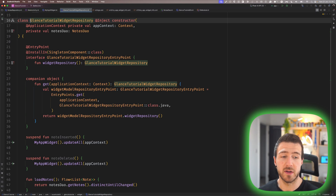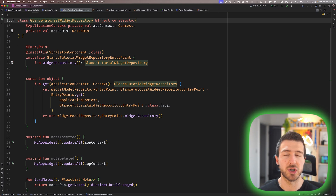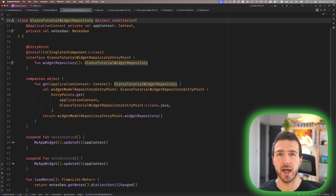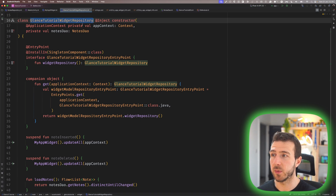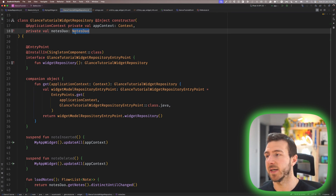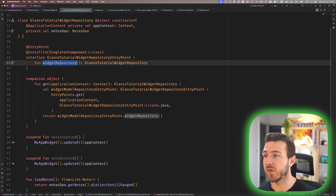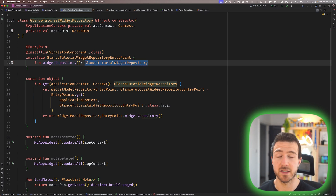Now that we have a way to insert and delete data from our database, we can create a repository for our widget in order to query and display that data on the home screen. Following the Glance tutorial on the Android Developers website, we find there isn't a way to use Hilt directly to inject into a widget repository. We define a class — our GlanceTutorialWidgetRepository — that accepts the app context and the NotesDAO, along with an entry point interface that will provide us with an instance of the widget repository.